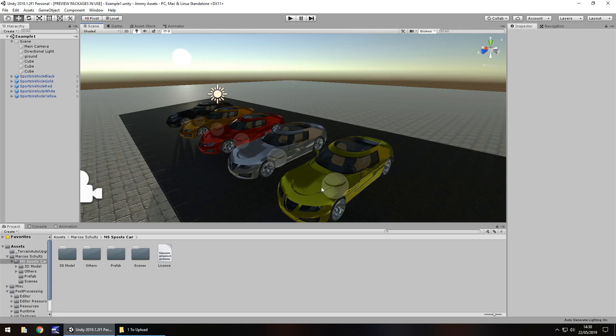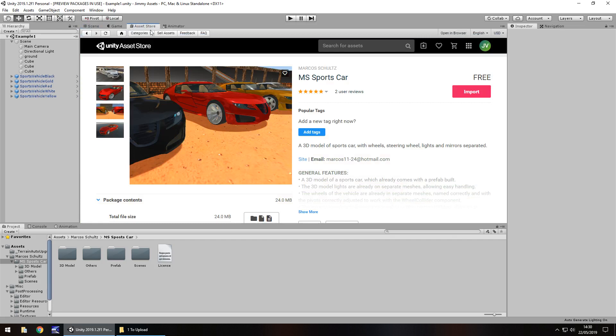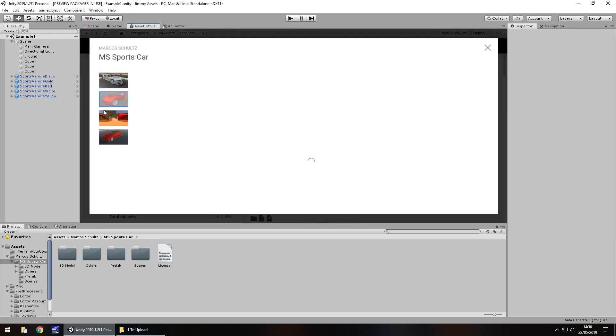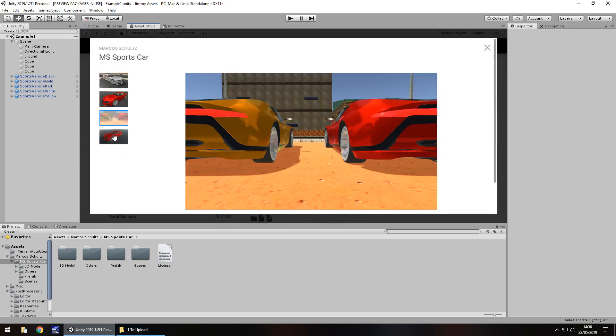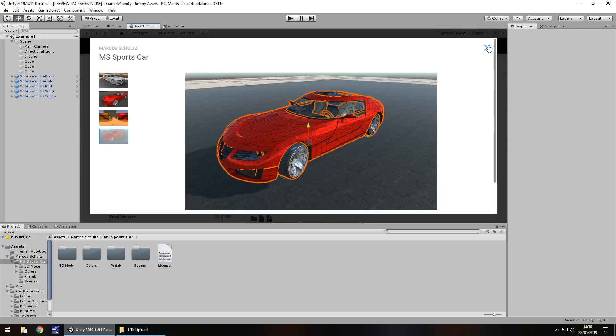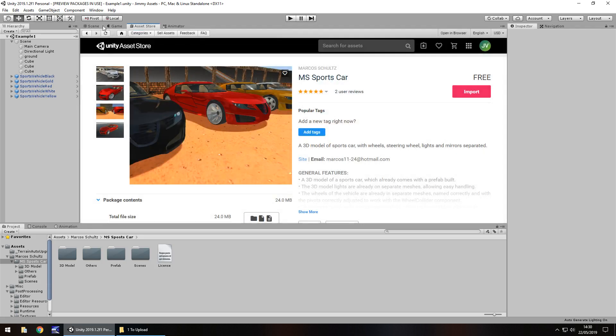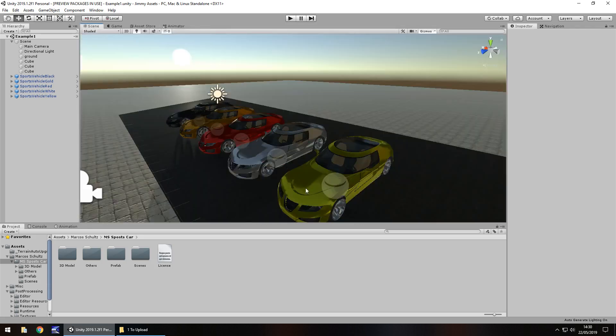Quantity wise you get exactly what you would expect, you get 5 cars. You wouldn't get that impression just from looking at this page itself because it just looks like you get a red car, but all 5 are indeed in the package.